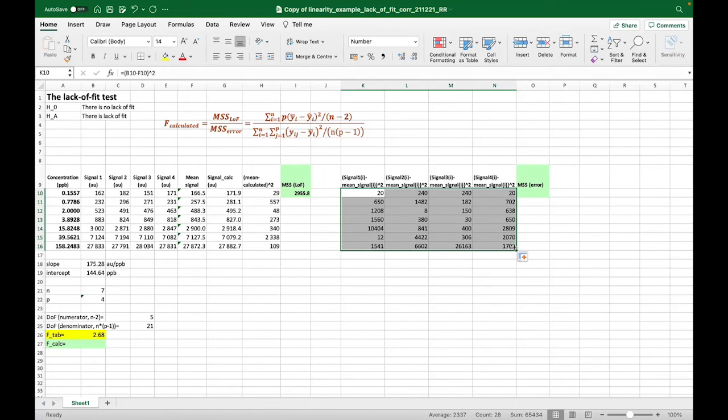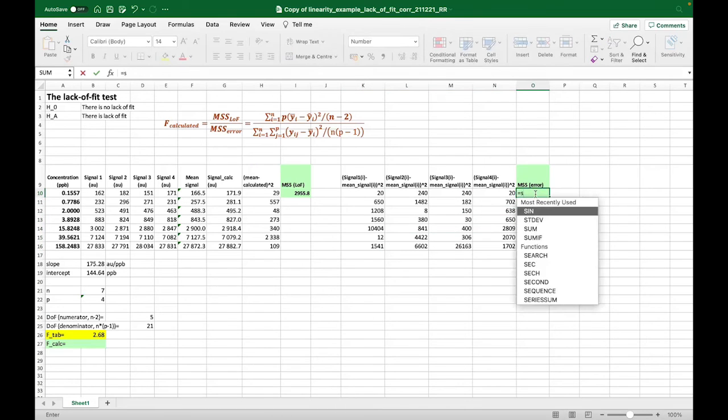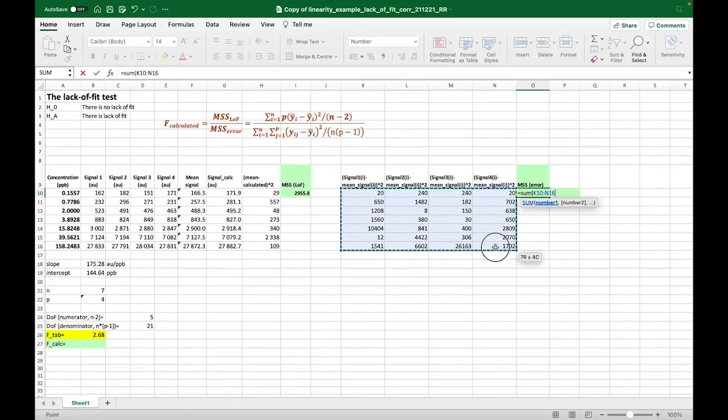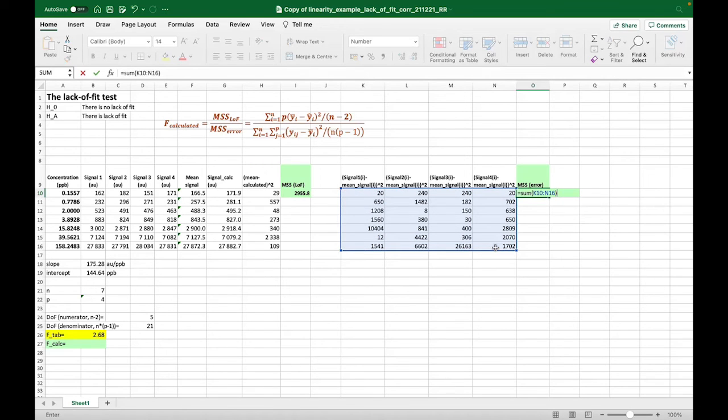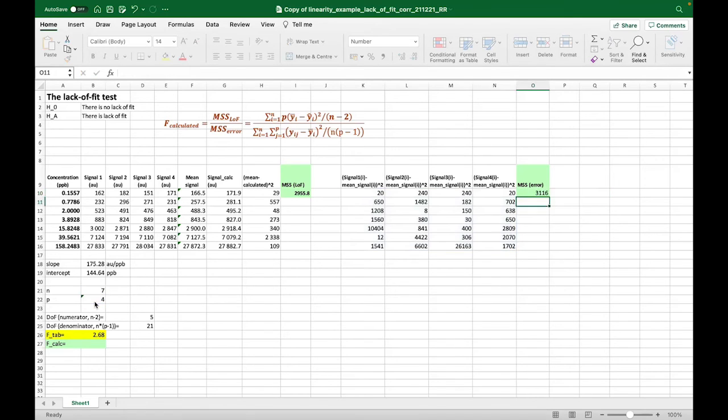And to find the mean sum of squares due to the error, looking at the formula, we will take the sum of all of these measurements and we divide it by n times p minus 1. So like the formula here states. And now we actually have the two components that we need for the calculated f value.